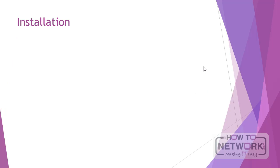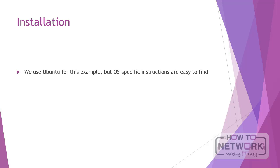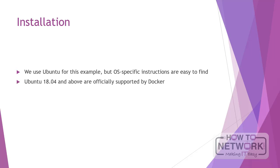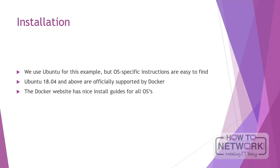So the installation - we will use Ubuntu for this example, but OS-specific instructions are easy to find. I'll basically be guiding you through with Ubuntu. We'll be using Ubuntu 18.04. Actually, this month there should be 20.04 coming out, it's not quite ready for release yet, but the instructions should be about the same.